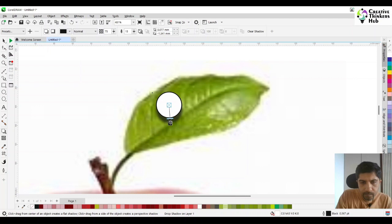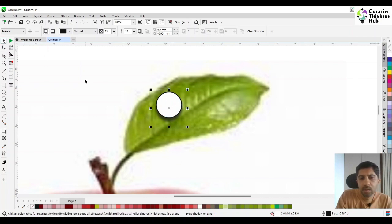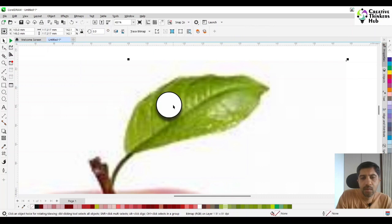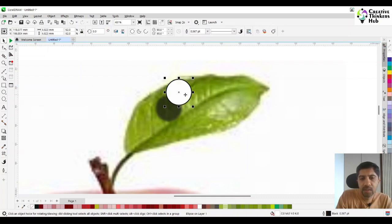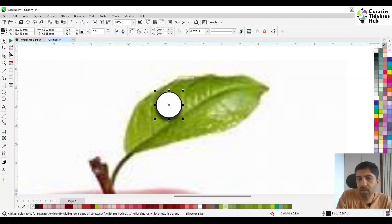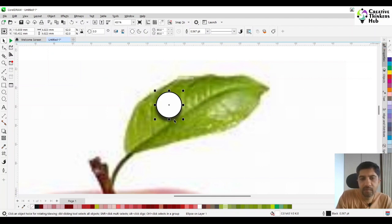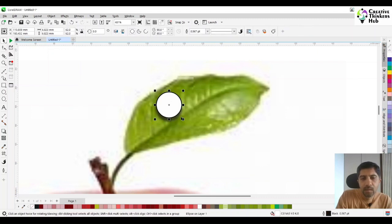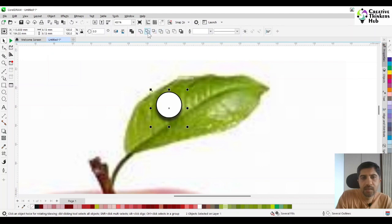Once that is done, make sure your Control is pressed when you are doing this. This is how the shadow is complete. Now come here and break shadow apart. When you break the shadow apart, your shadow and your object have separated. Then we need to select both of them — the shadow and the object — and trim. We say trim because we only want that lower part of the shadow.